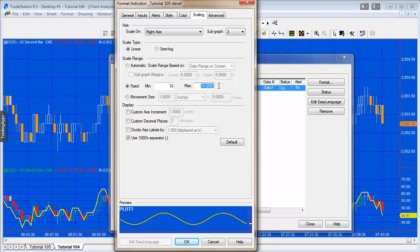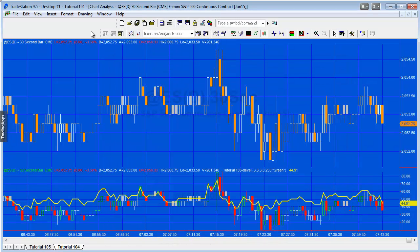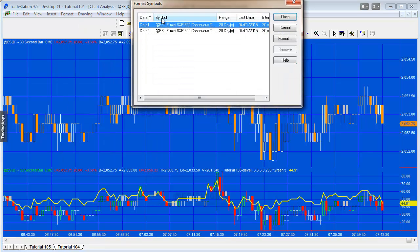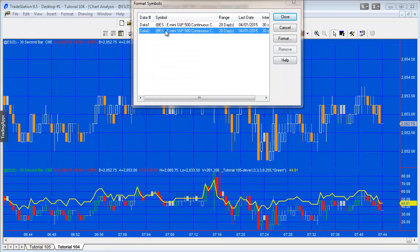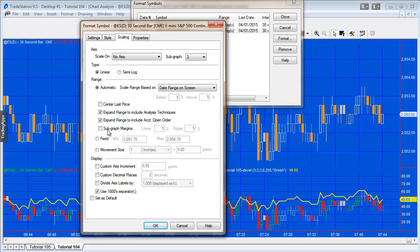Because we've done that, we also need to do it to the price chart. So I'm going to format symbol, find data 2, and scaling, and I'm going to set the fixed scaling from 10 to 85.